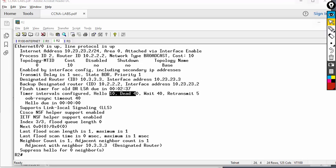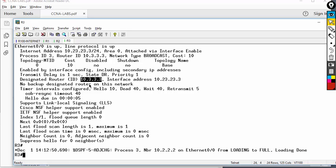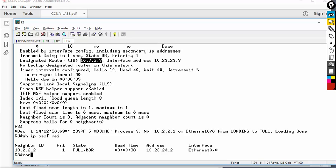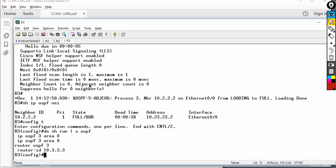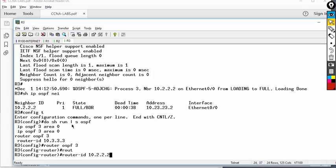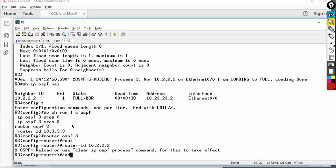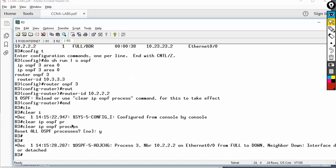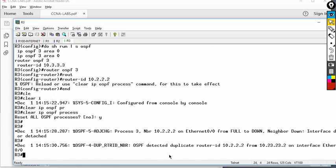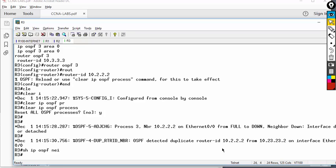Finally, let's demonstrate the duplicate router ID issue. On router three, show run section OSPF — I'm running OSPF 3. I'll go to router OSPF 3 and change the router ID to 10.2.2.2 — same as router two. Type clear IP OSPF process to activate it. OSPF neighbor went away immediately. It now says 'duplicate route ID' in the logs. Show IP OSPF neighbor confirms the neighbor is not there because of the duplicate router ID.